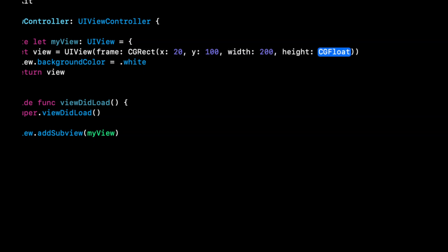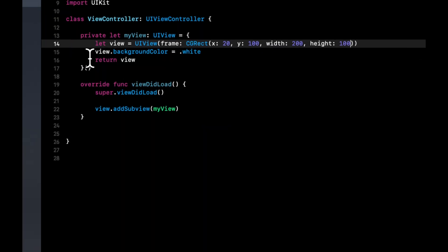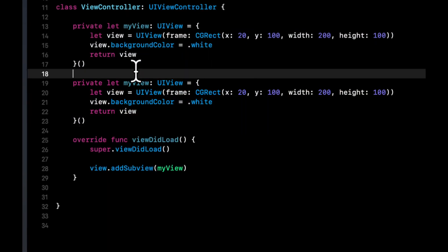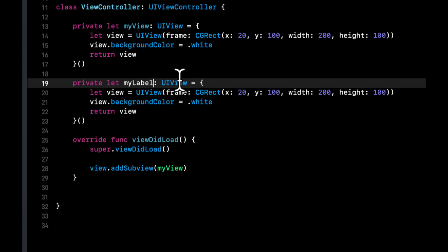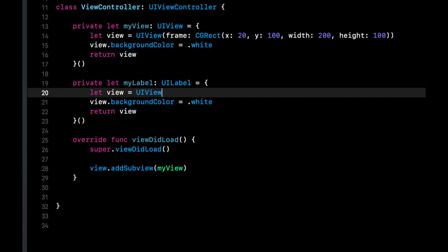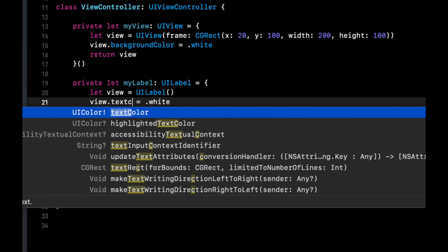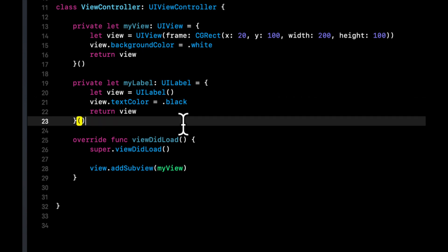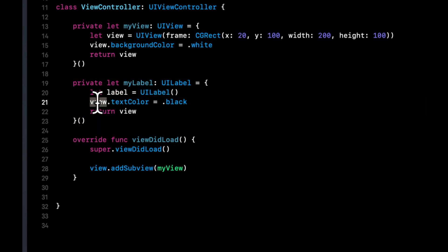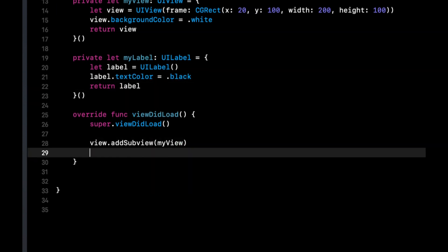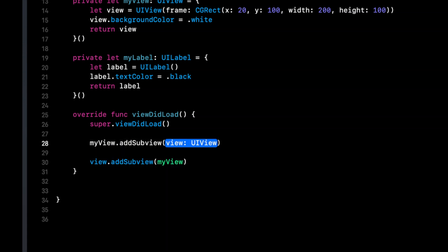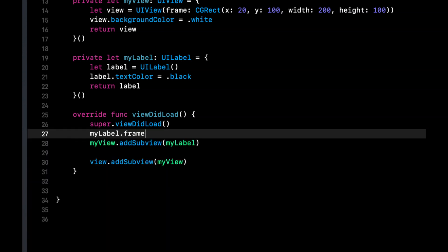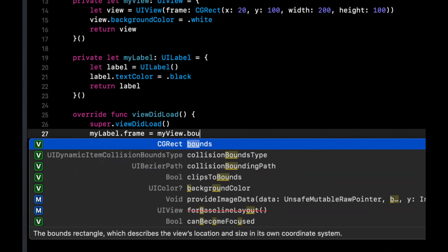Let's also create a label. So we're going to say my label which is a UILabel, make this a UILabel and we want the text color in this case to be black so it's visible on the white background. And in our my view we can add a subview of my label and let's set the my label frame to my view bounds.